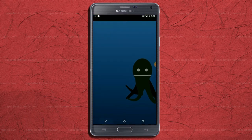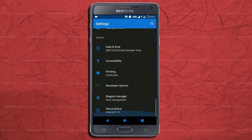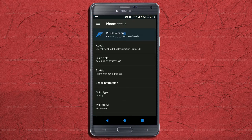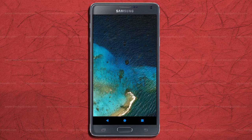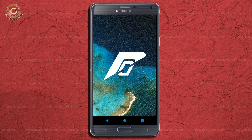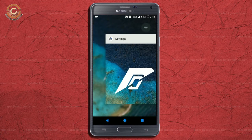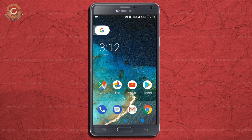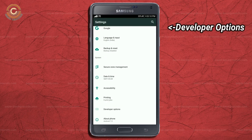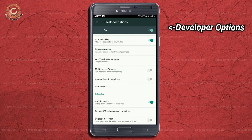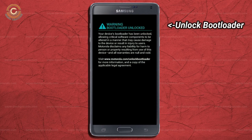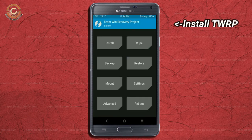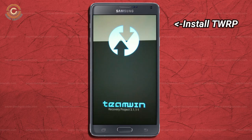So friends, if you want to feel the Oreo 8.1 real experience, then you should follow these steps. Before installing this ROM, we need to enable 3 steps: enable developer option, unlock bootloader, and the third one, install TWRP.